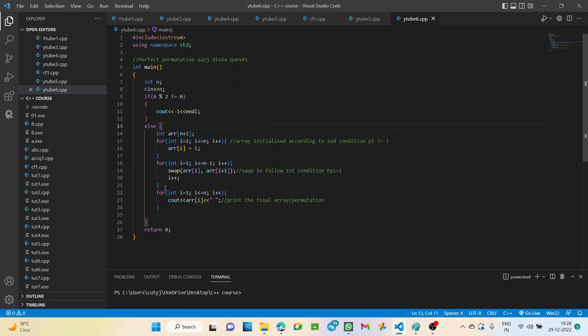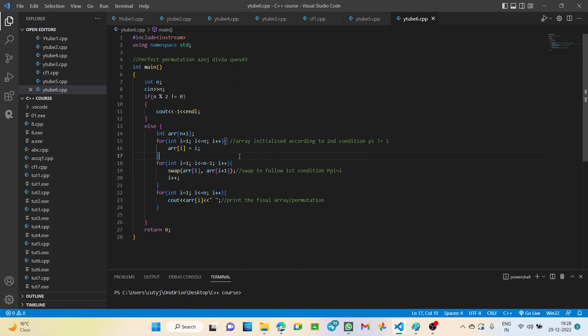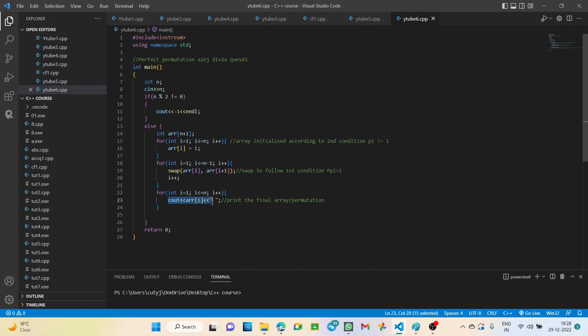Array i equals i. For swapping, we take another for loop. We swap the ith and i plus 1 indices, then increment i. Finally, we cout array i, which will be our required perfect permutation.